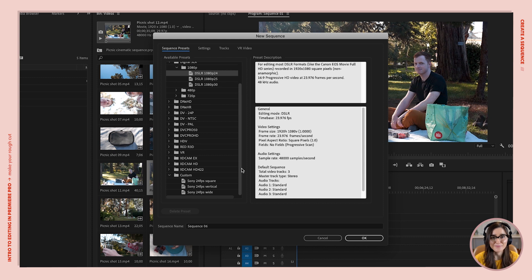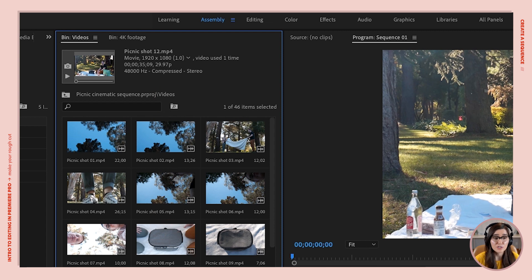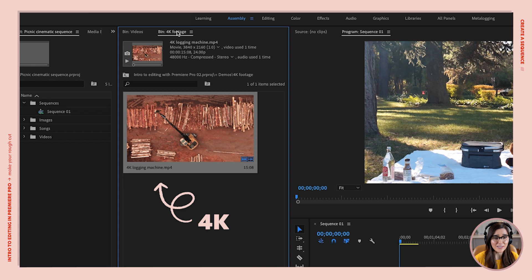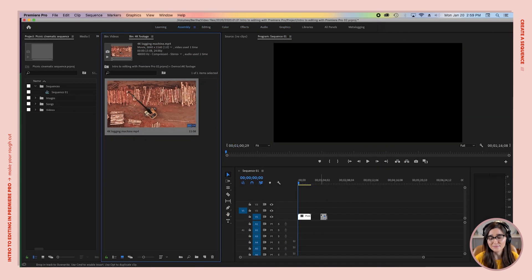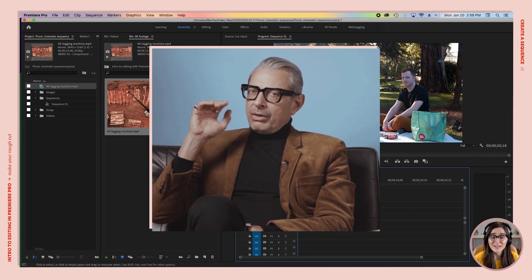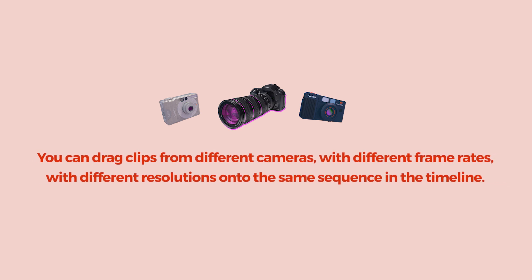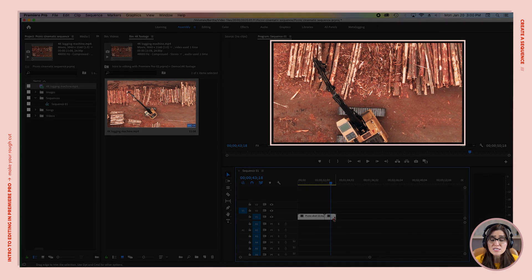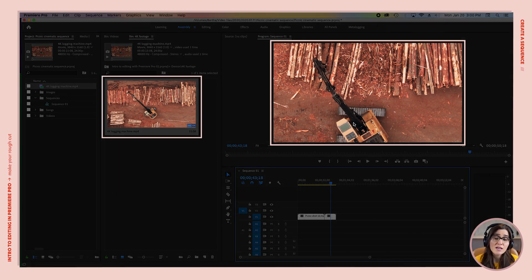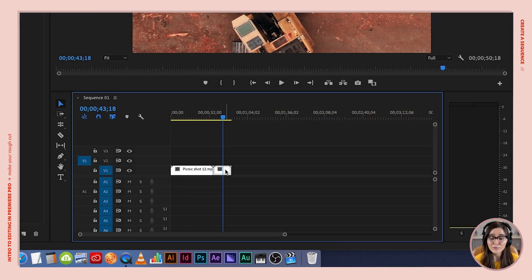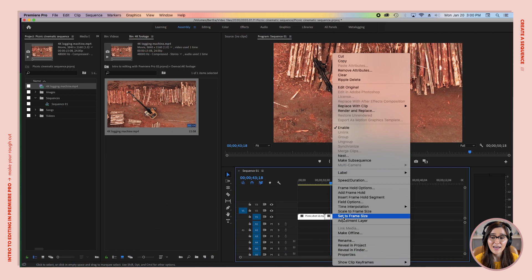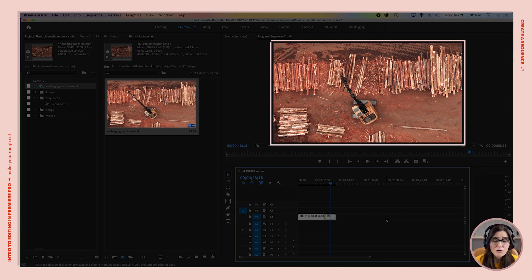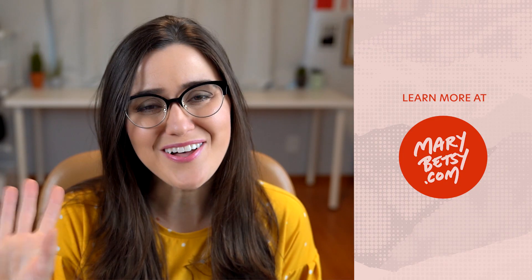Since the settings for the sequence were created using 1080p footage, what's gonna happen if we drag a 4K clip onto the timeline? You can see it's much bigger. Premiere Pro didn't explode — nothing happened — because you can drag clips from different cameras with different frame rates and different resolutions onto the same sequence and Premiere is gonna figure it out. But if you drag a bigger clip, like a 4K clip, to a 1080p timeline, the video comes in really zoomed in compared to the original footage. To fix that, select the clip, right-click it, and pick Set to Frame Size. Now the video in our sequence is the right size and it matches our original footage.